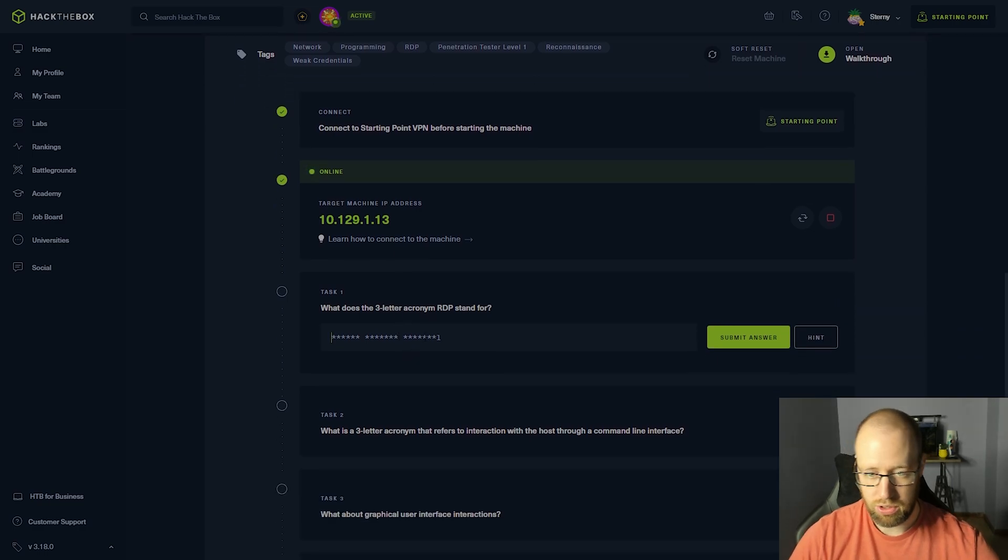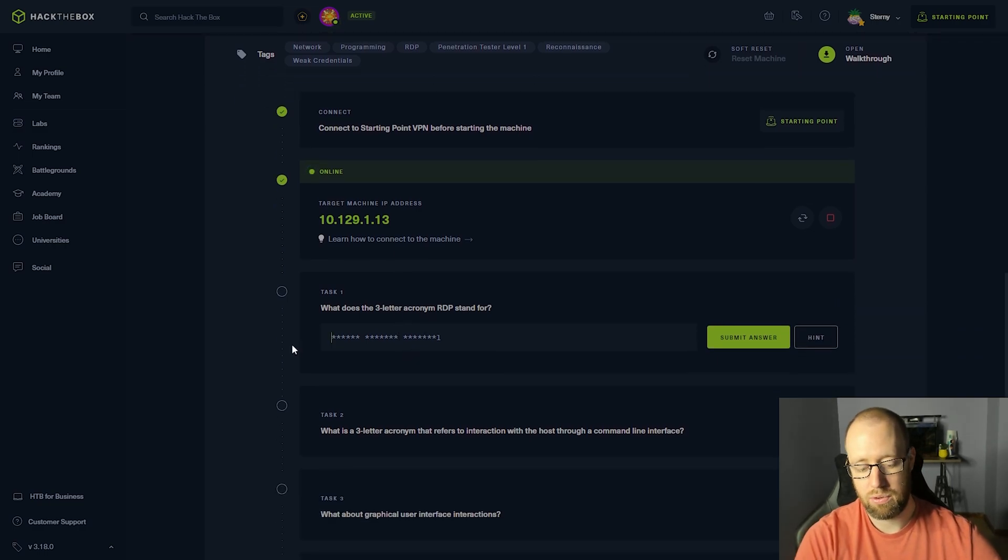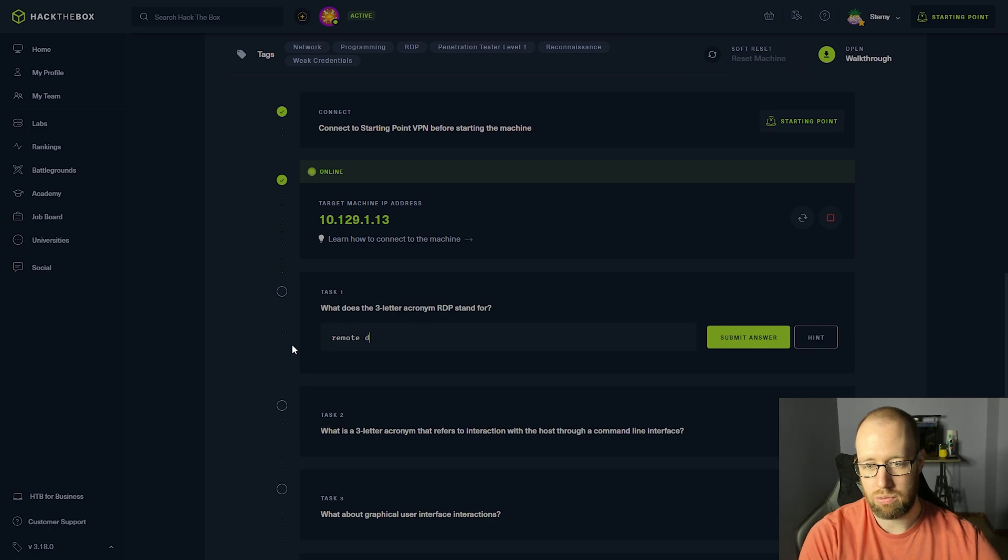What does the three-letter acronym RDP stand for? That was Remote Desktop Protocol.